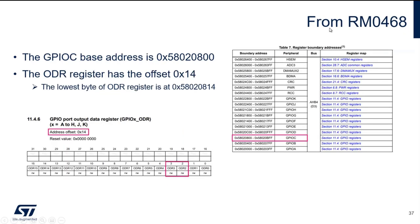We need the address of this GPIO, which we find in the reference manual. From the memory map table, the GPIOC base address is 0x58020800. We will access the Output Data Register (ODR), which is at offset 0x14. So the final address we are interested in is 0x58020814. Since we are only interested in bits 2 and 3, we will consider only the lowest byte of this register, so the type will be unsigned 8-bit.